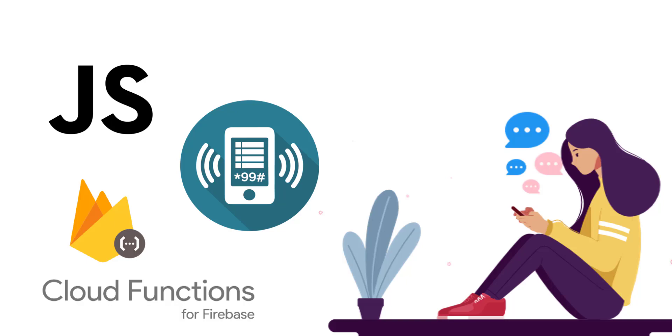Okay guys, so in this video we are going to focus on the installation of Firebase CLI onto our local machine. This will greatly help in the development of our USSD application. So with that being said, let's jump right in.